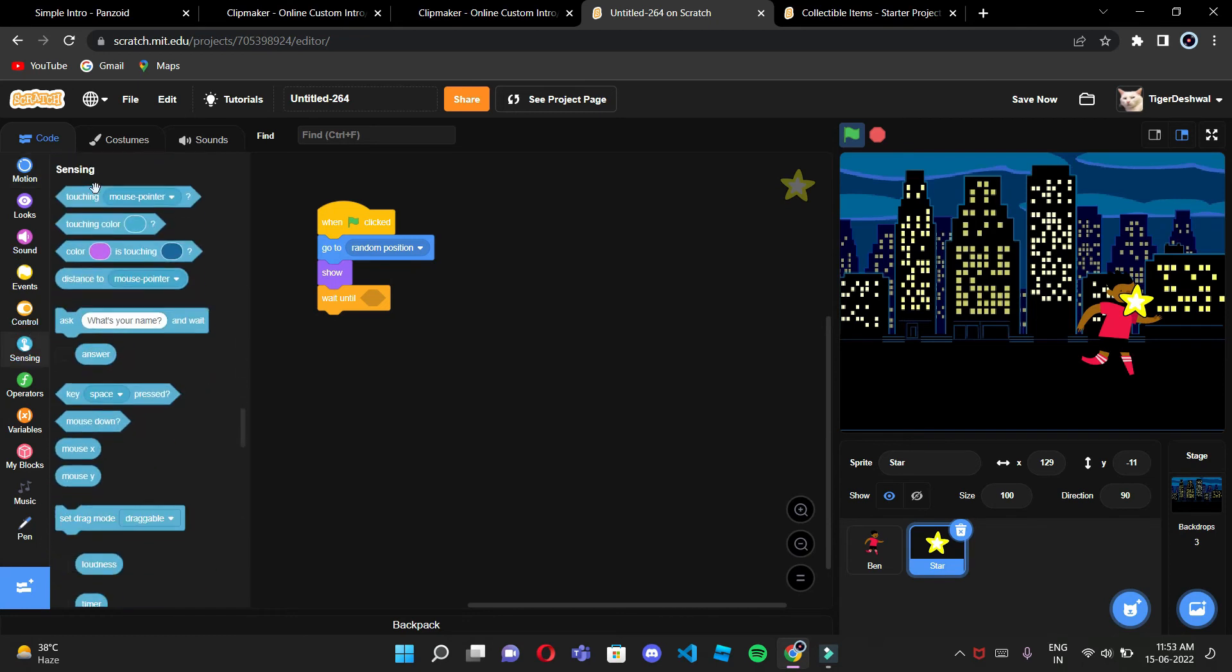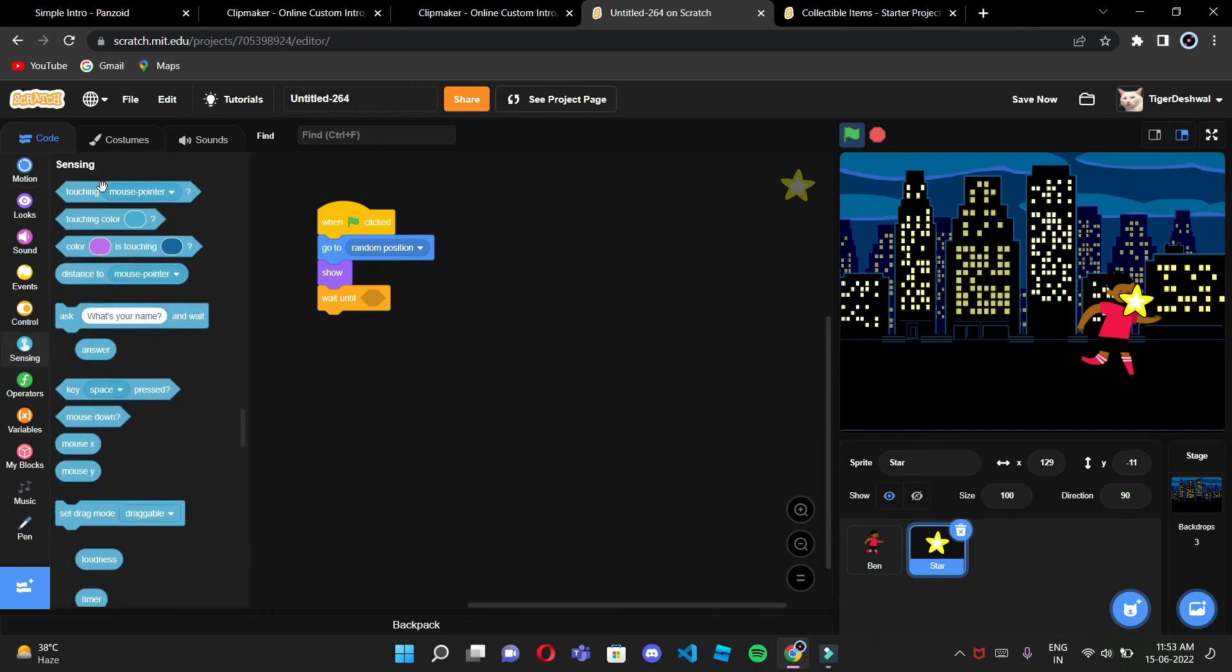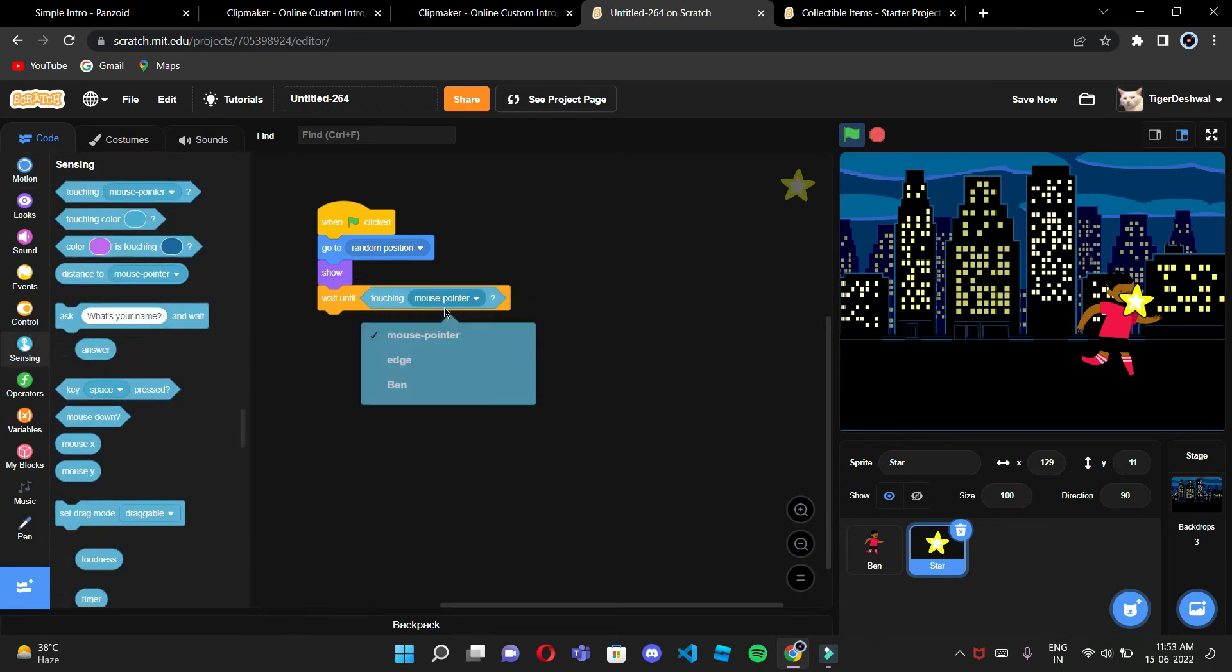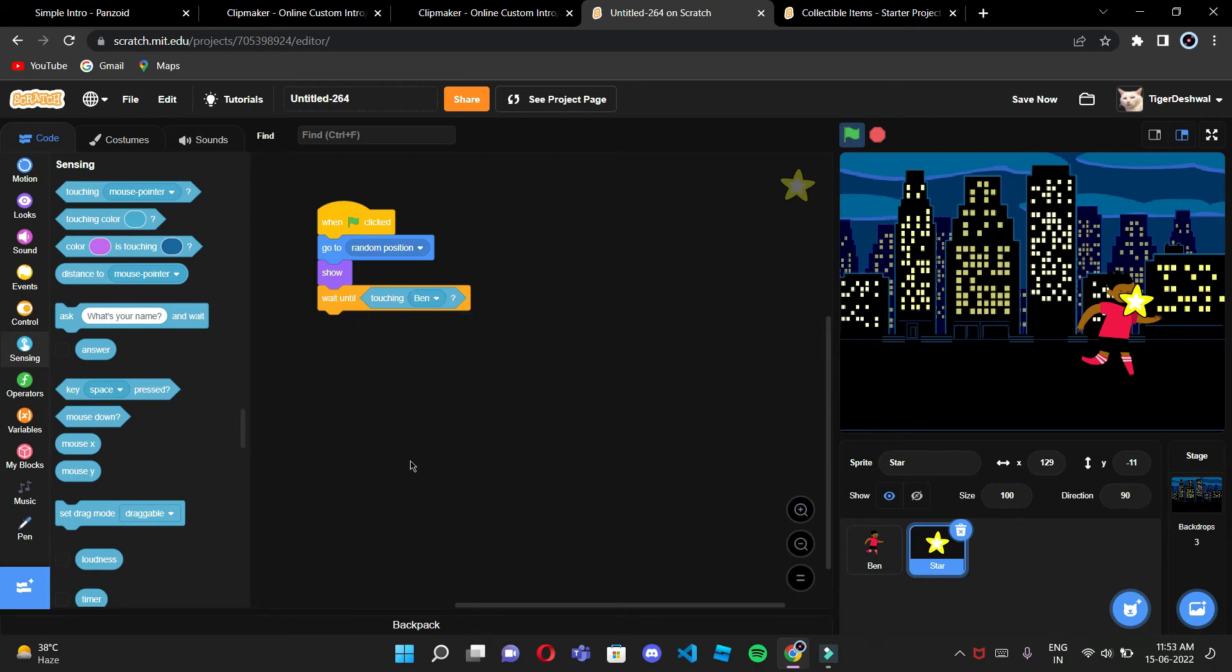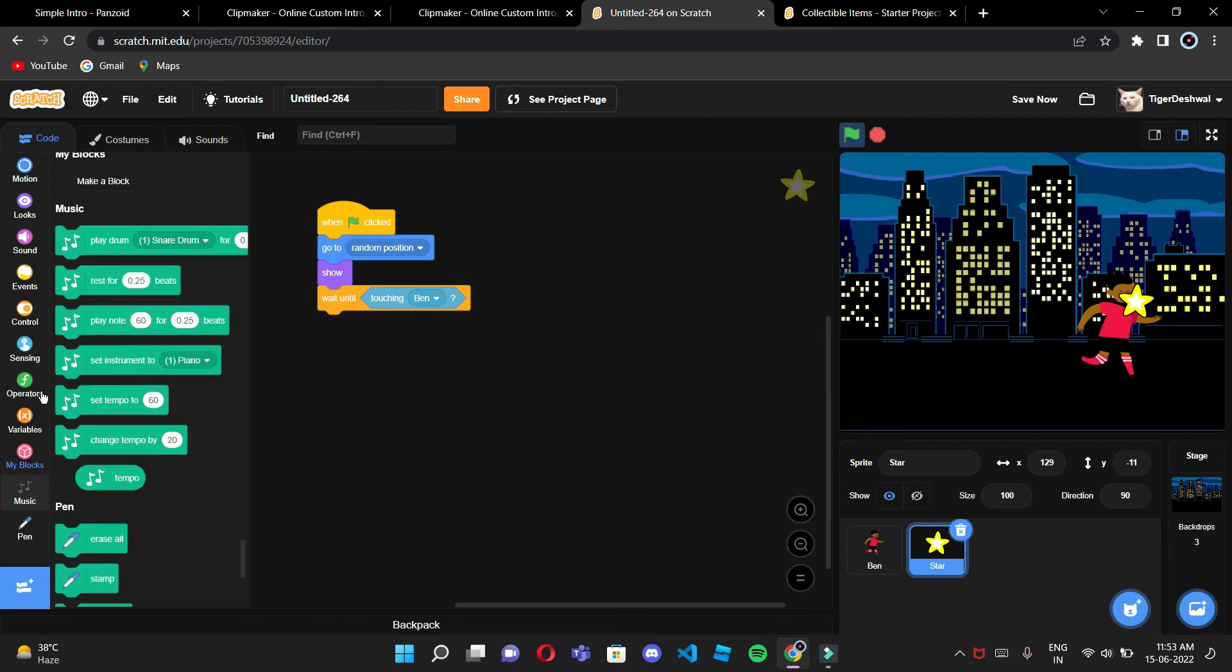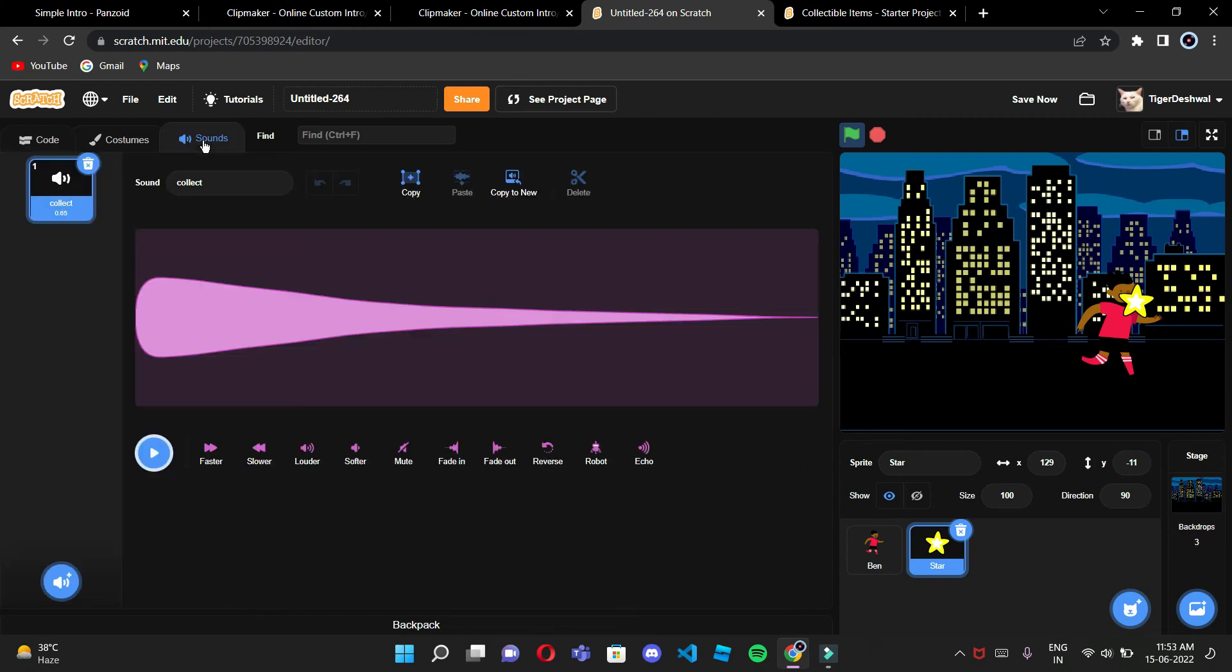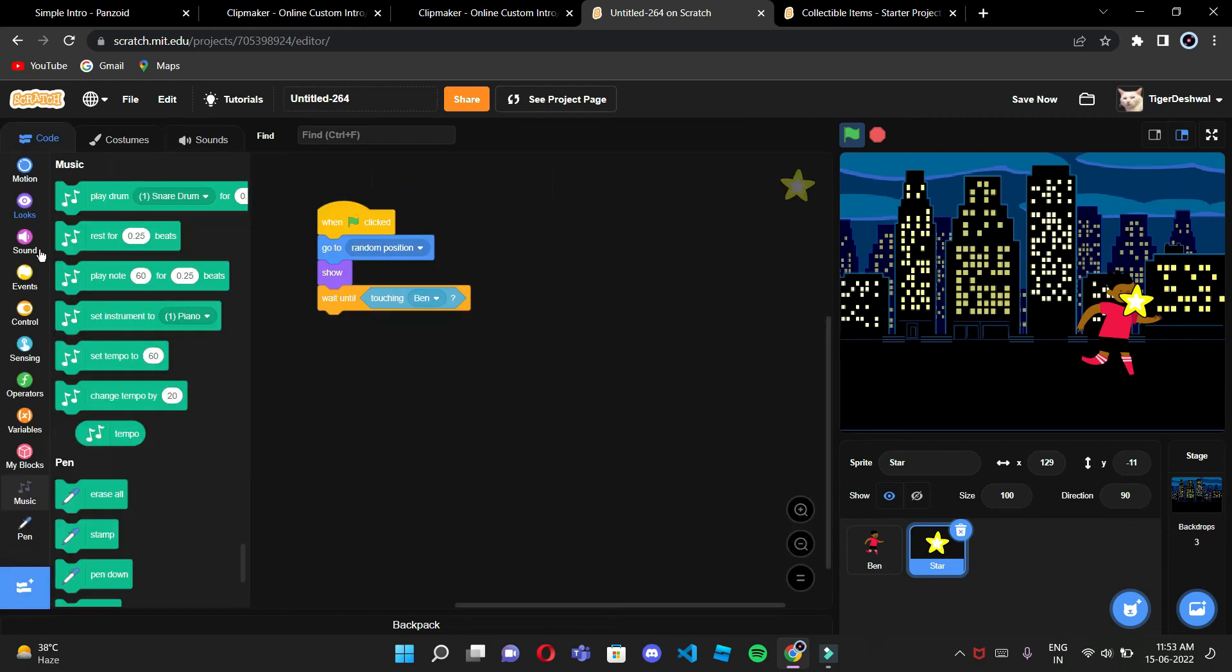So in sensing, wait until touching Ben. And if Ben touches, then there should be a sound of collect.